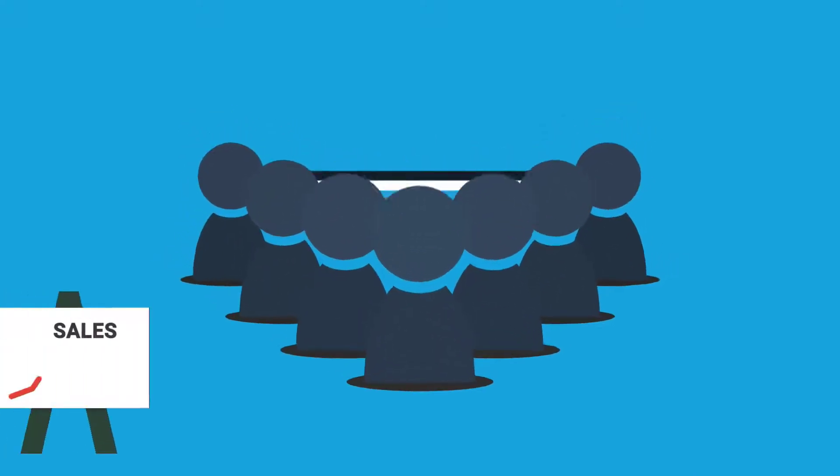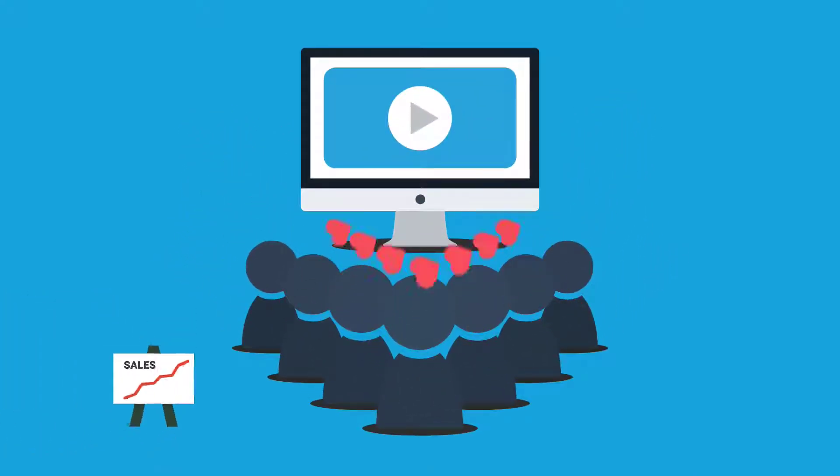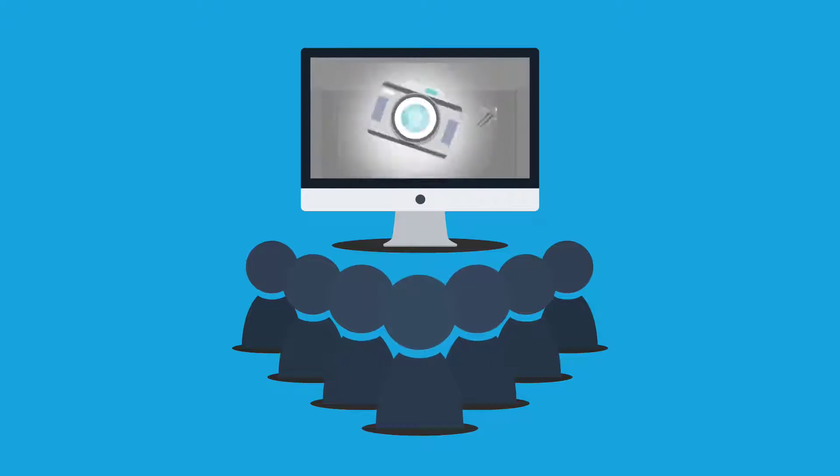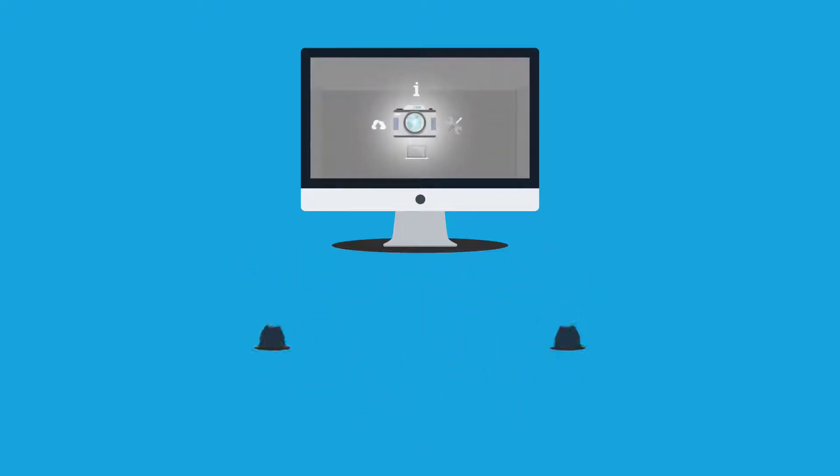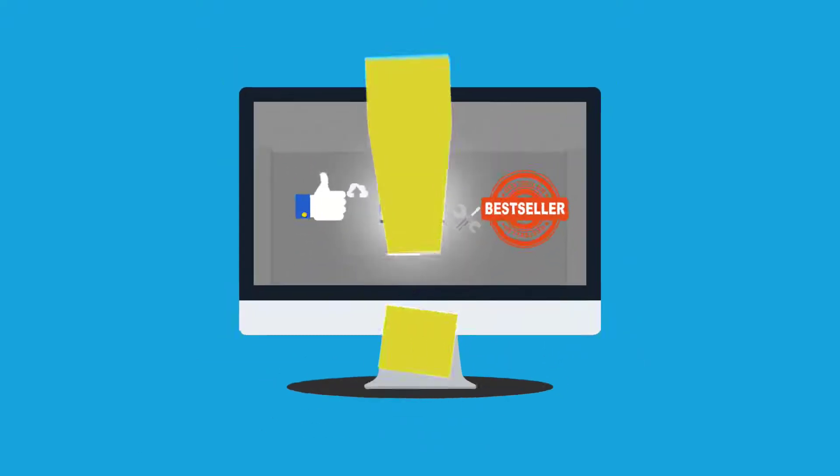Videos are the greatest way to reach your customers and increase your sales. They're attractive and they can explain your product in a fast and visual way, like this one.